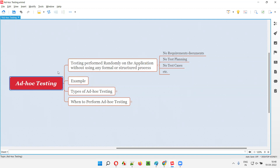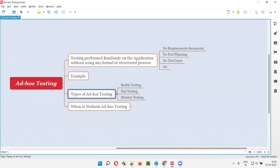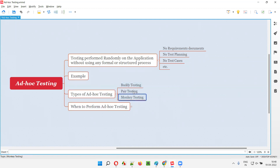This is what ad hoc testing is, and how it is different from the general testing we perform. Under ad hoc testing there are different types: buddy testing, pair testing, and monkey testing. These are the three types of ad hoc testing, and all of them are random testing.